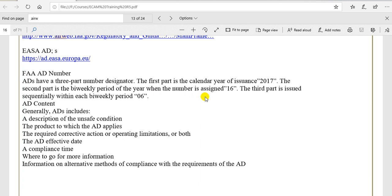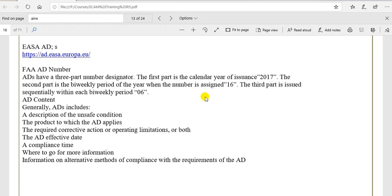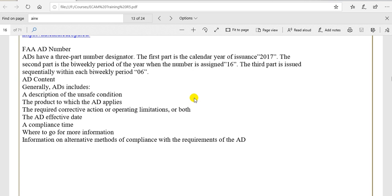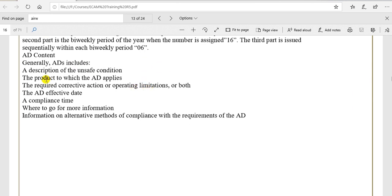In the past, we must subscribe in this case to get these ADs. But now, it is free of charge for FAA AD and EASA. This is the contents of AD. I explained before. Refer to the previous videos.